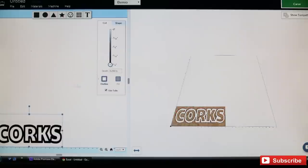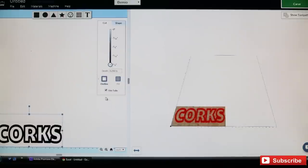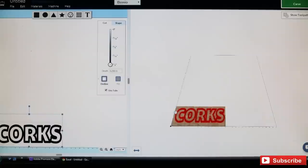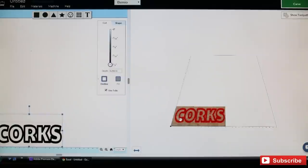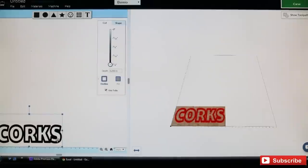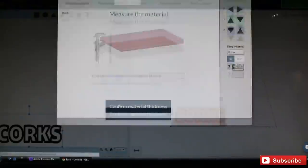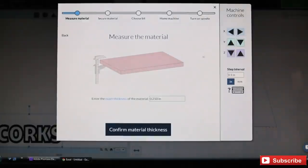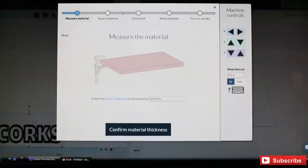Then we want to make sure we have the tabs button or box checked. What the tabs are, it leaves little tabs spaced out here so that way as the bit cuts all the way through, the piece doesn't get wiggled around—it locks it in there. That's pretty much it. Once you get everything how you like it, you just go up here and hit carve. It prompts you to do a bunch of things: check your material, make sure it's quarter inch.